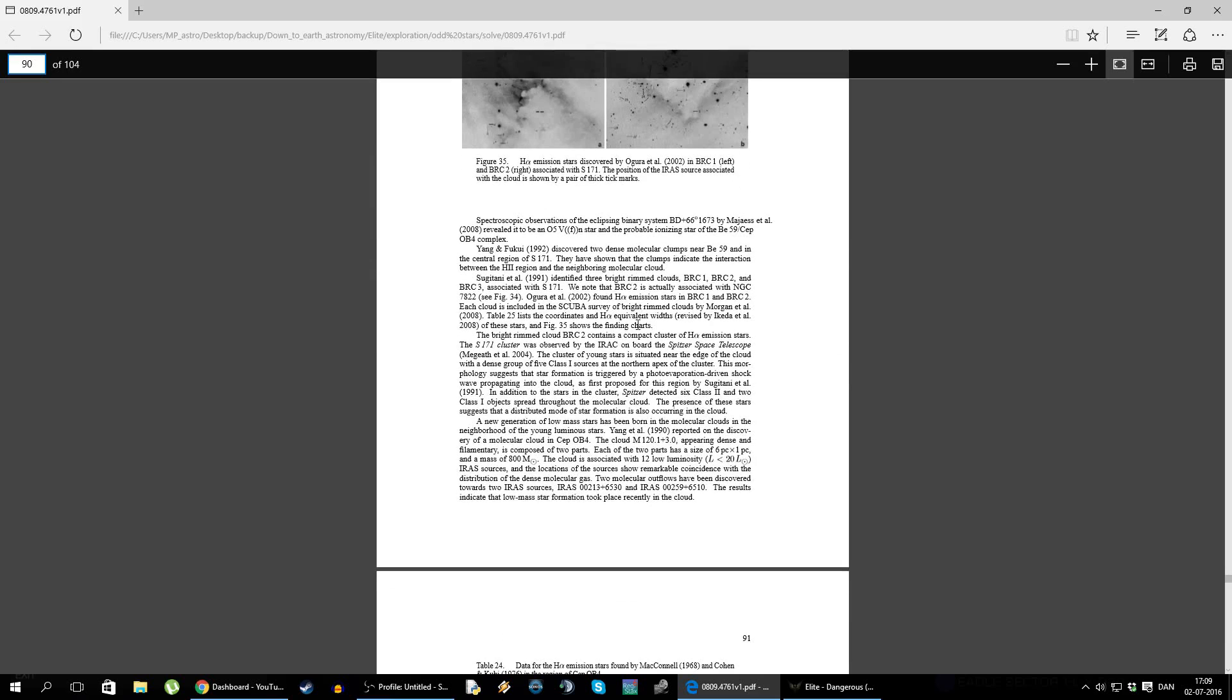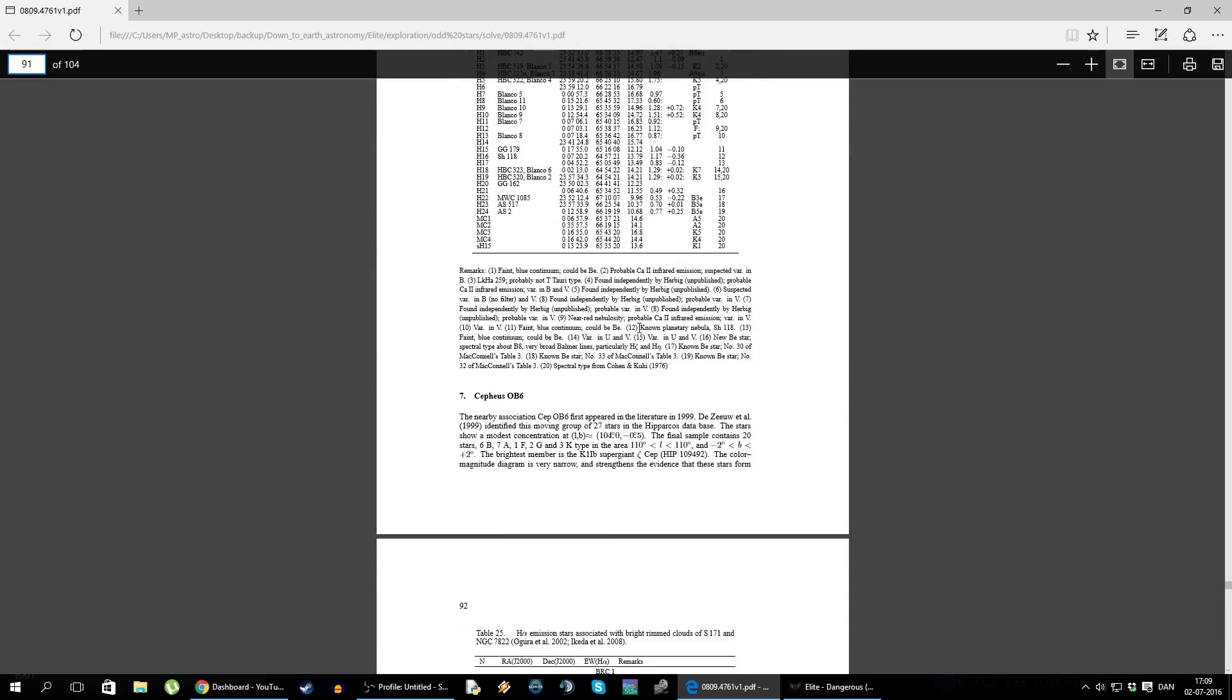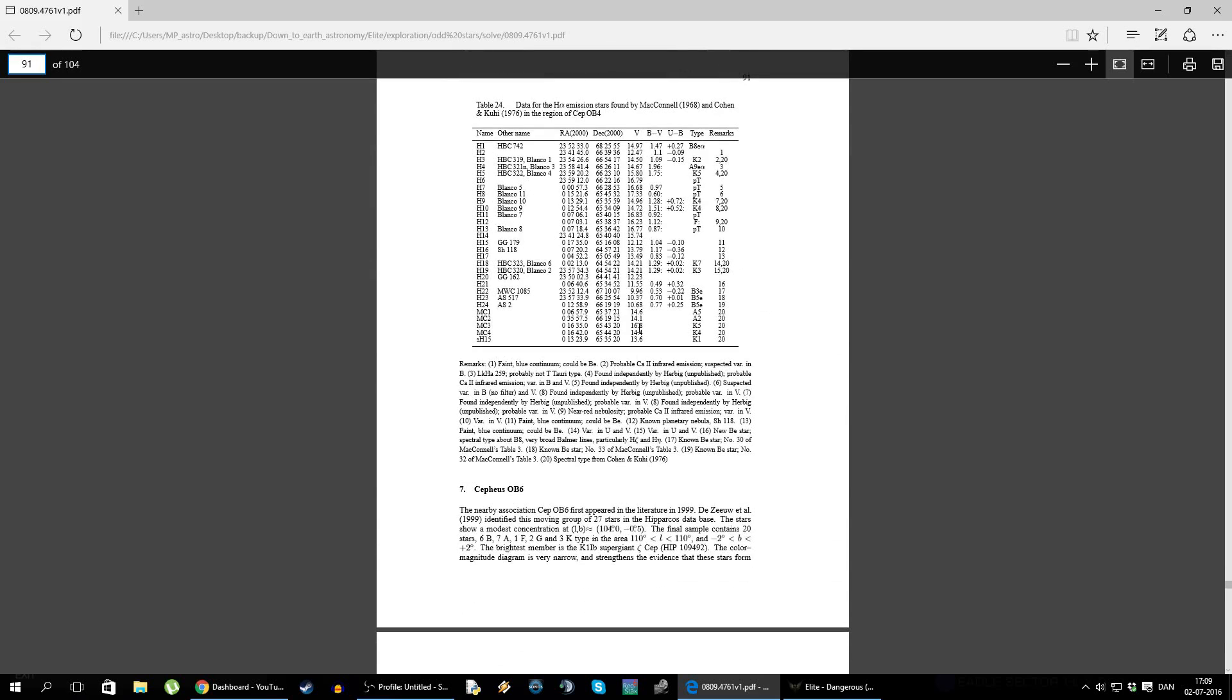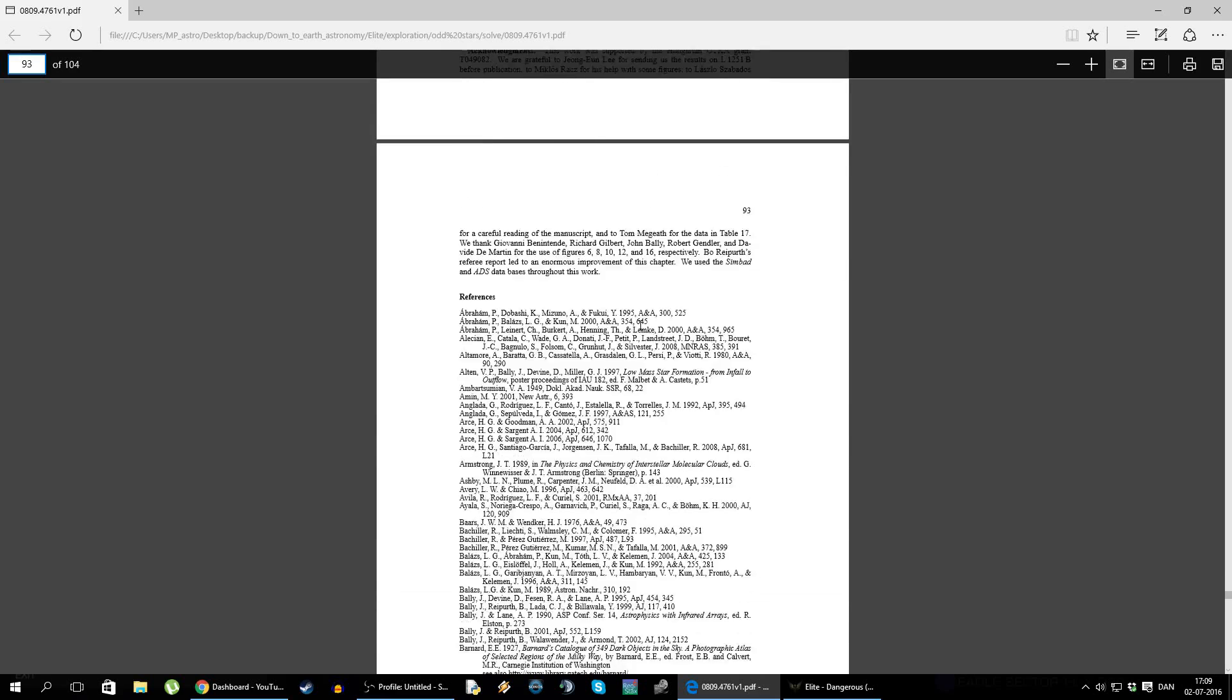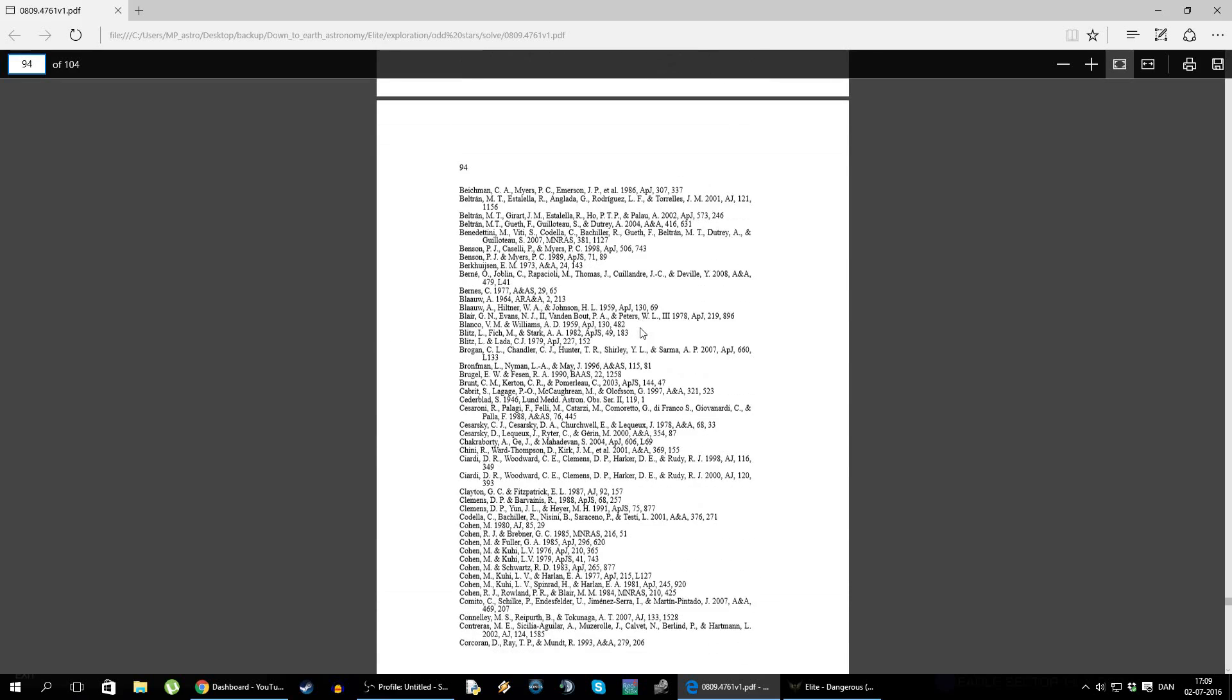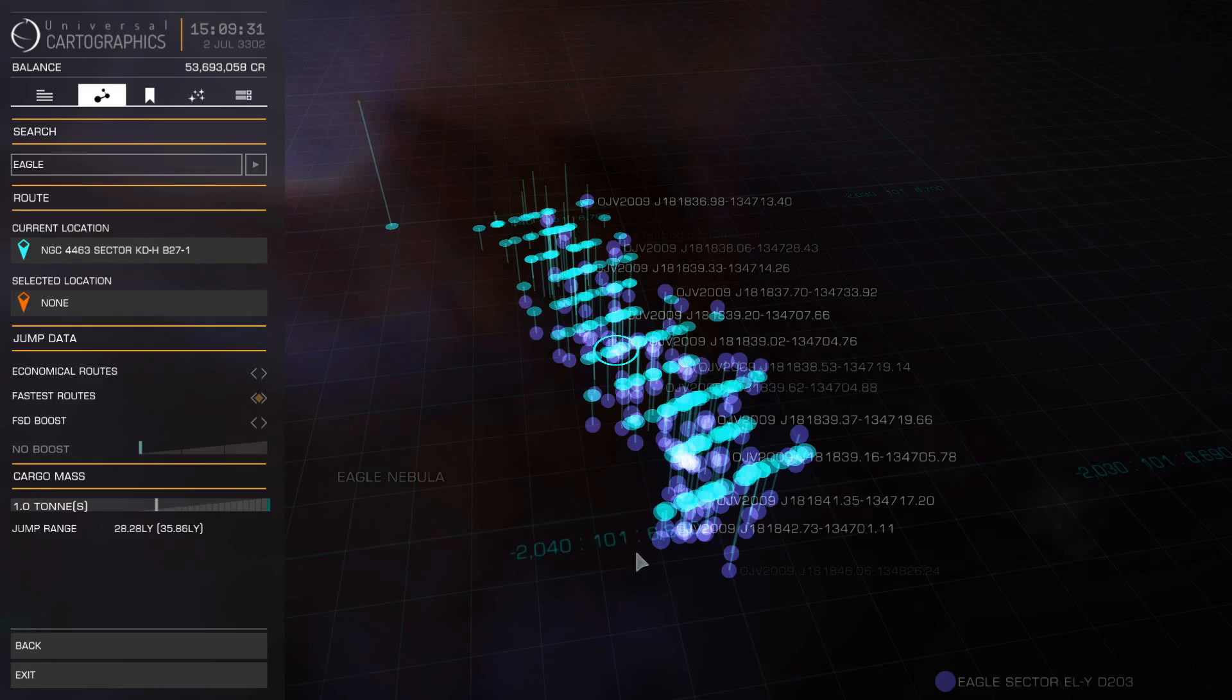So again, an interesting article. I'll put a link to it down in the description if you are interested, if you want to know more. That's the explanation for these structures.